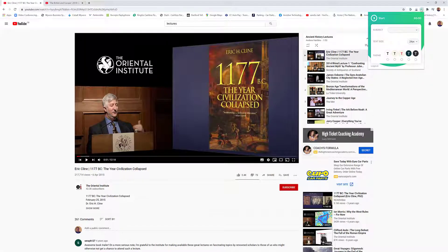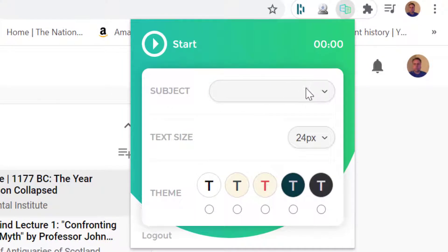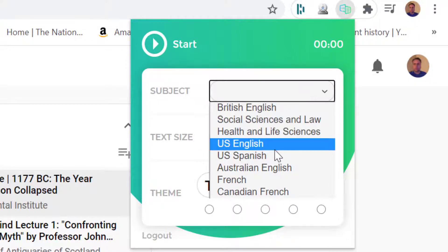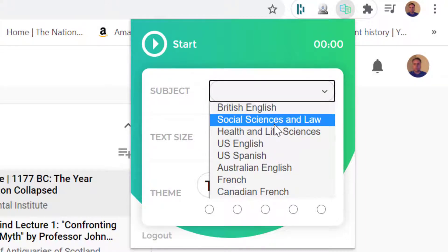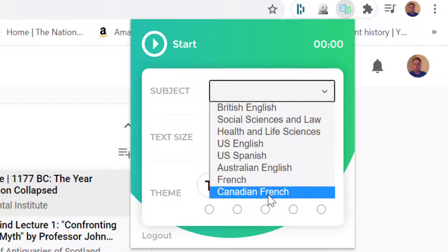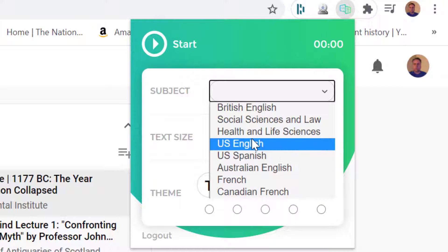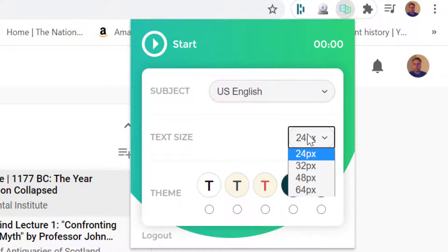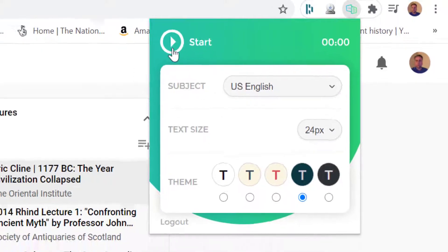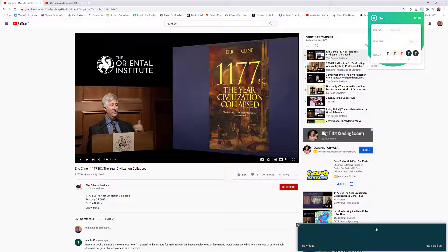Tap the extension once and it will ask for your subject. Since this is an American accent, I'll click the dropdown and select US English. The available options include British English, Social Science and Law, Health and Life Sciences, US Spanish, Australian, French, and Canadian French. It's important to choose the correct one for better accuracy. I'm happy with the text size, and then I can choose the theme — this is where the transcription will appear in a box.